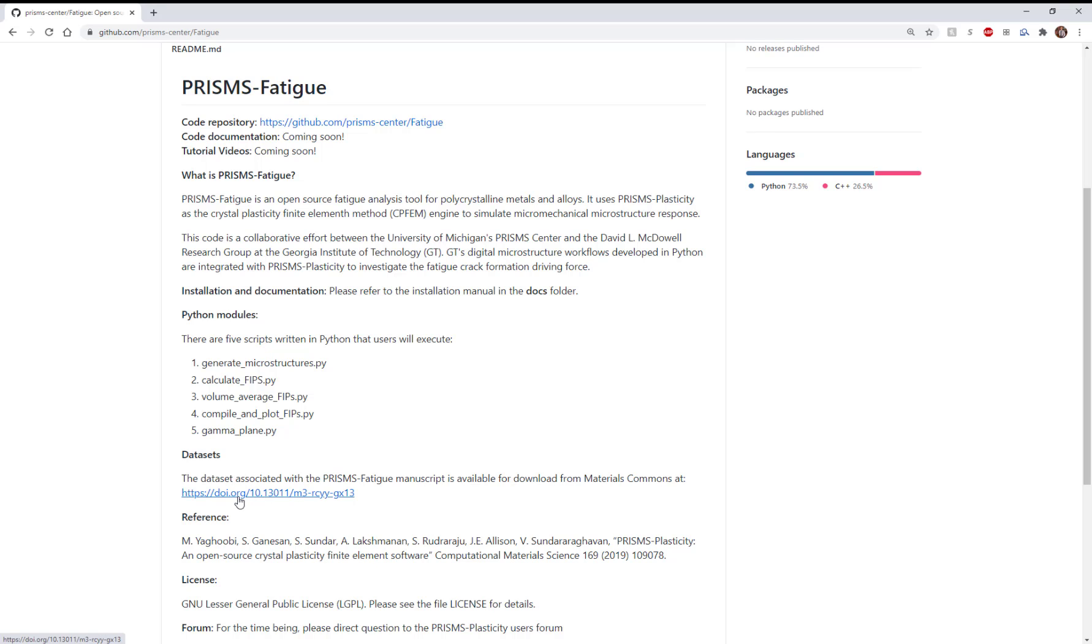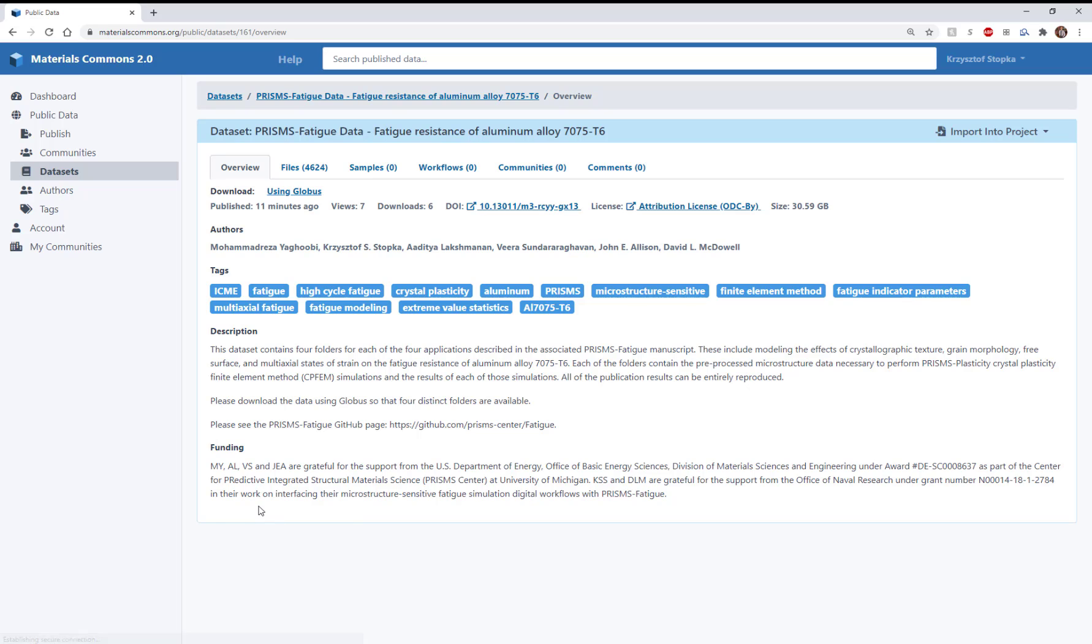When we click on this, it takes us to the published data that we can download using Globus.